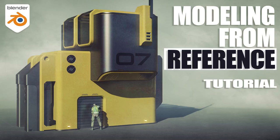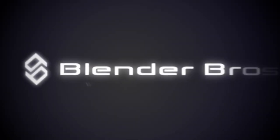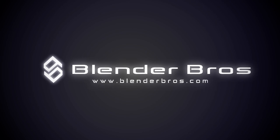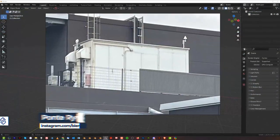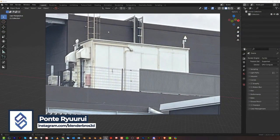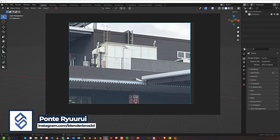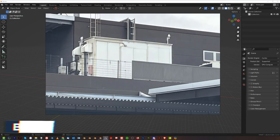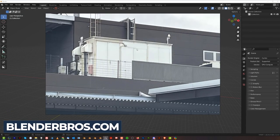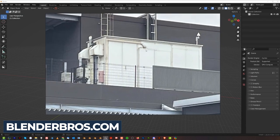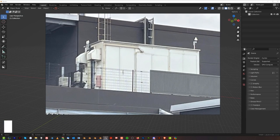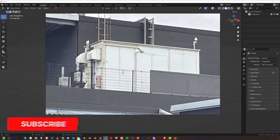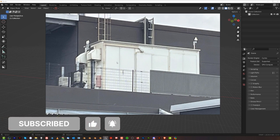Hi guys, Serio here from Blender Bros. In this video I'll show you how to model something from reference. A few days ago I was outside and I spotted this structure on top of some kind of shopping mall, and I thought this is a cool idea for something sci-fi. I wanted to show you how I model something when I find some inspiration.